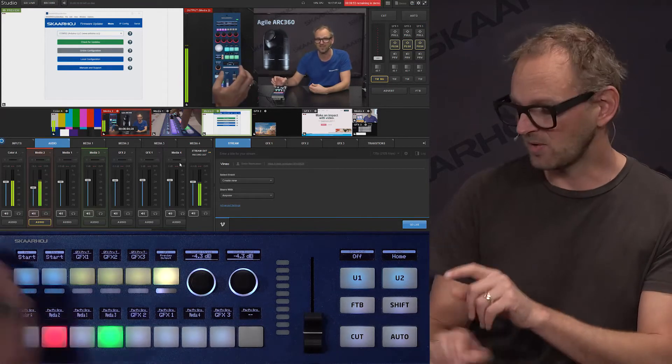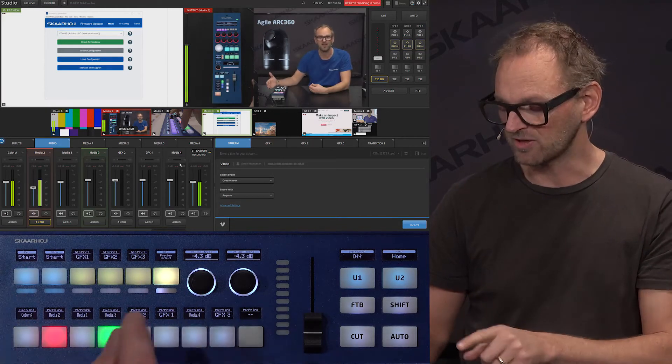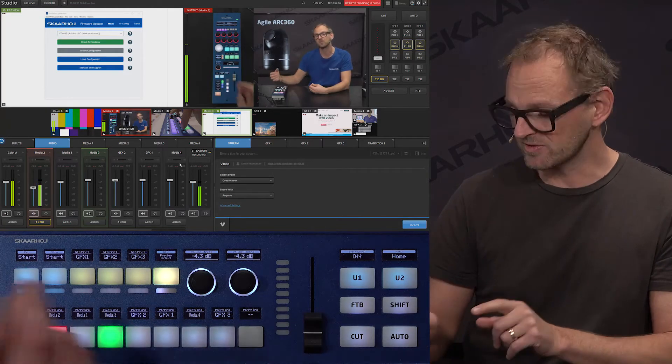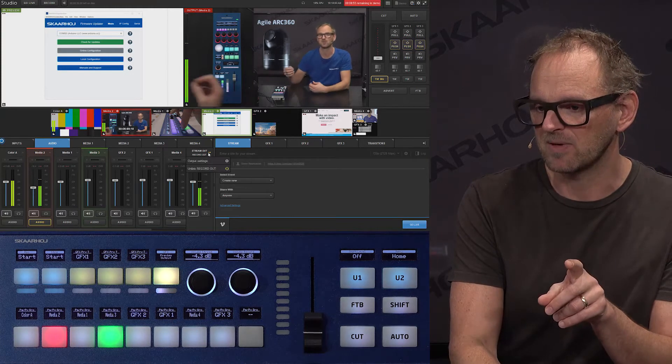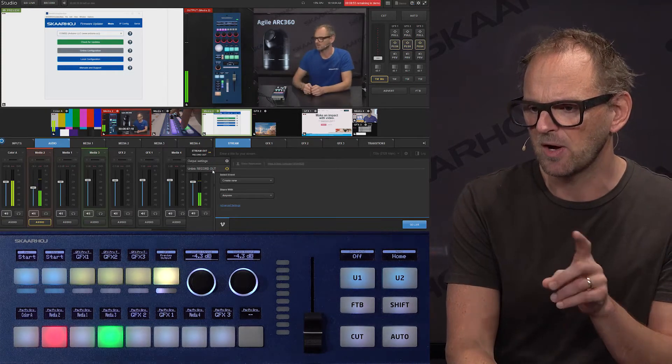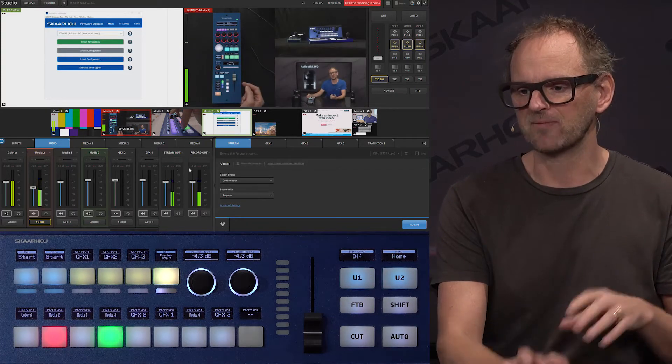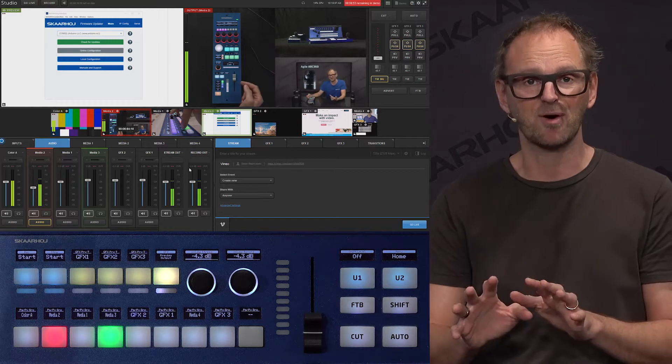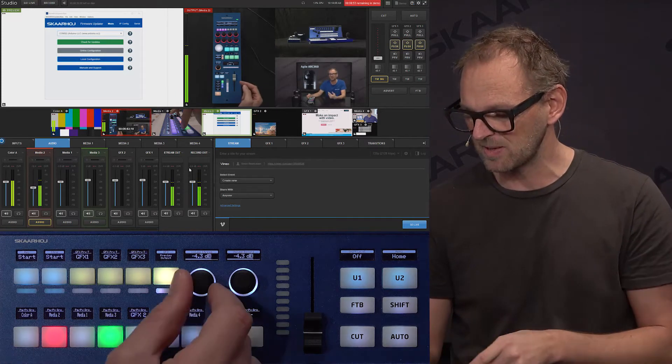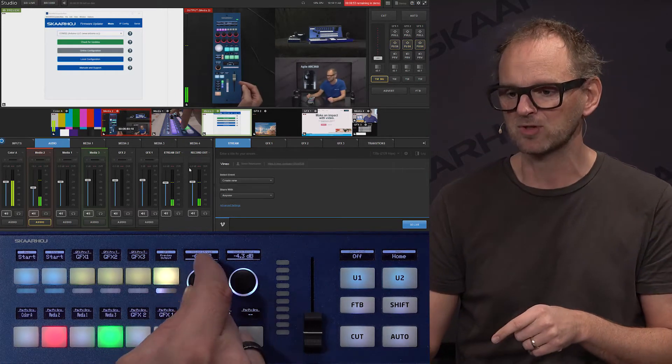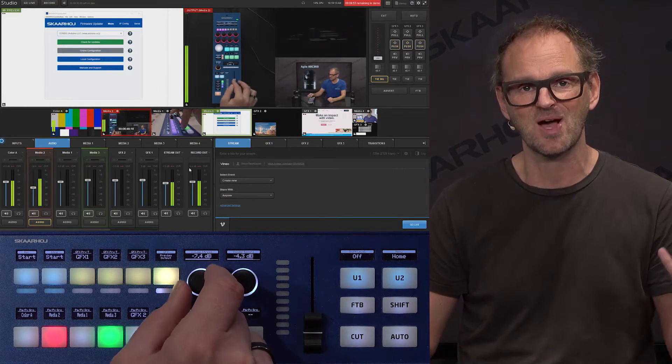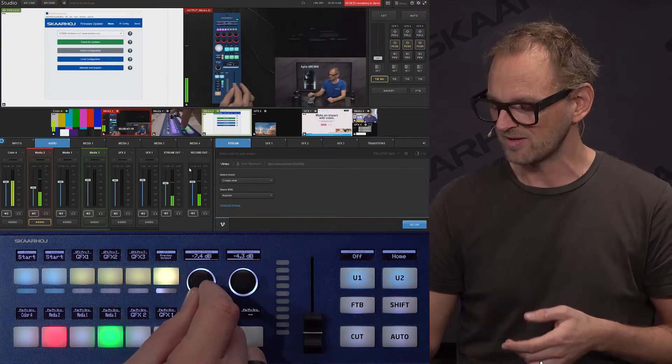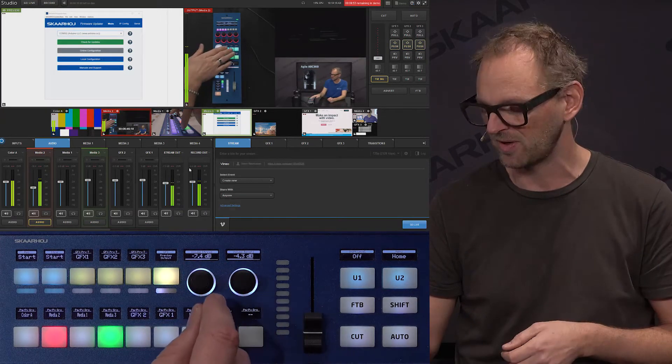To have these two not adjust the volumes synchronously, we need to de-pair them in the software. We can now unlink the record out. So we have the stream out and record out audio volumes assigned to these separately. Now when I'm turning this encoder, I'm adjusting the stream output volume separately from the recorded output volume.